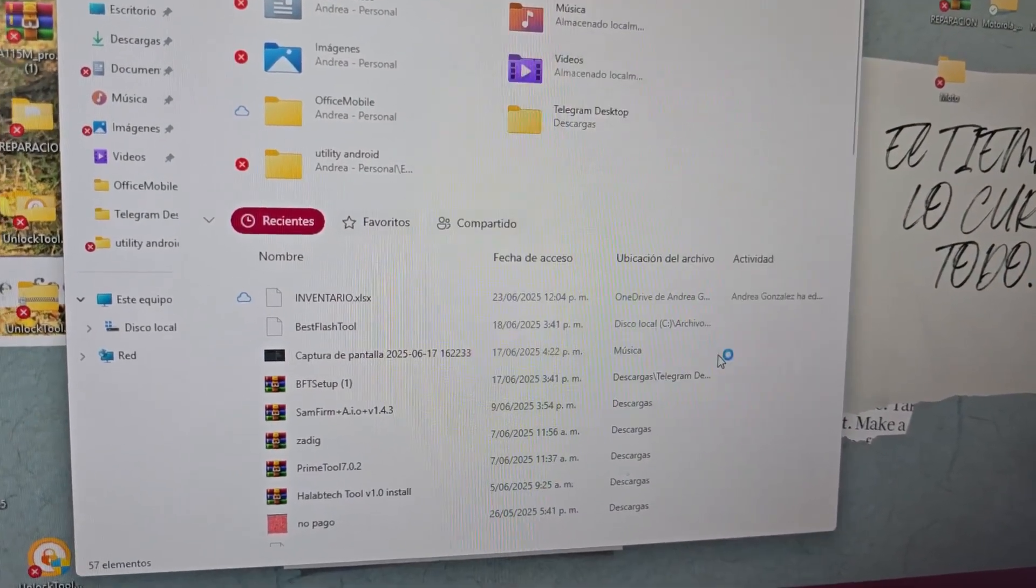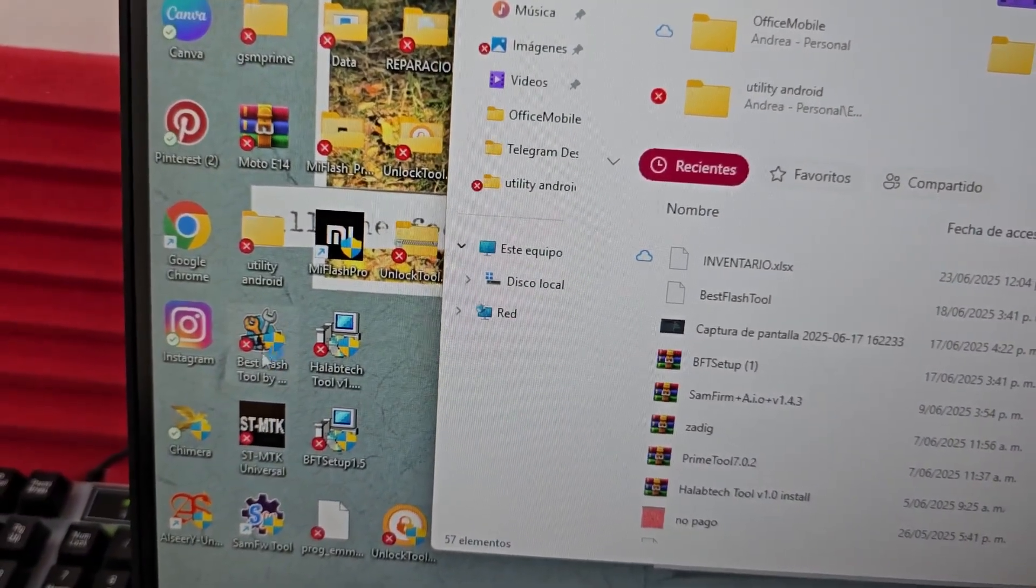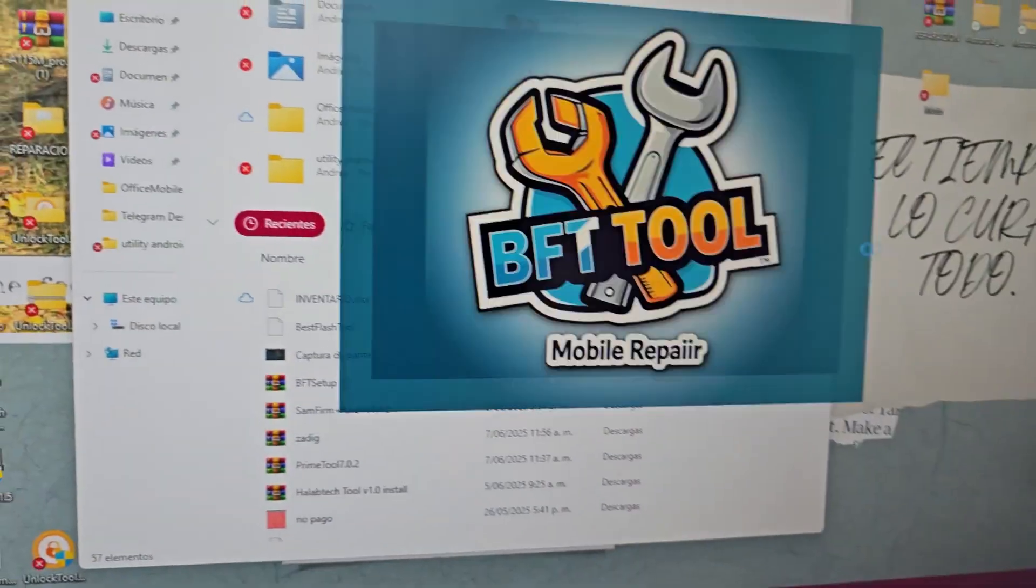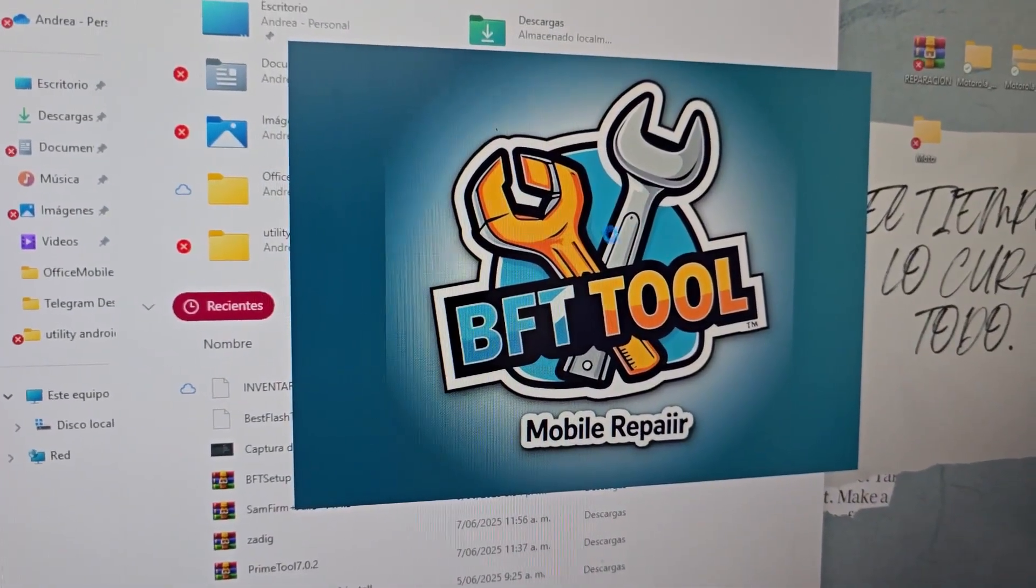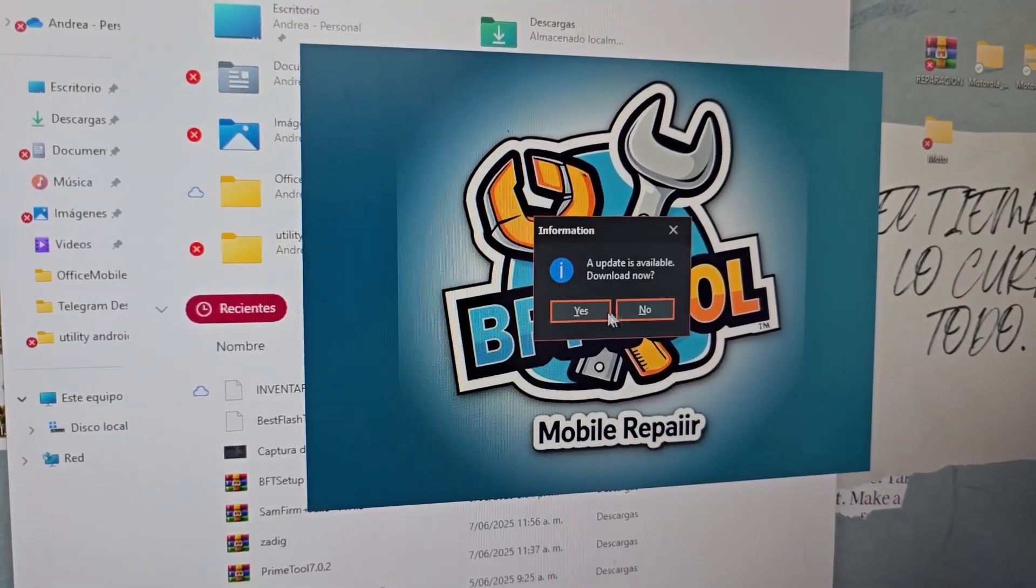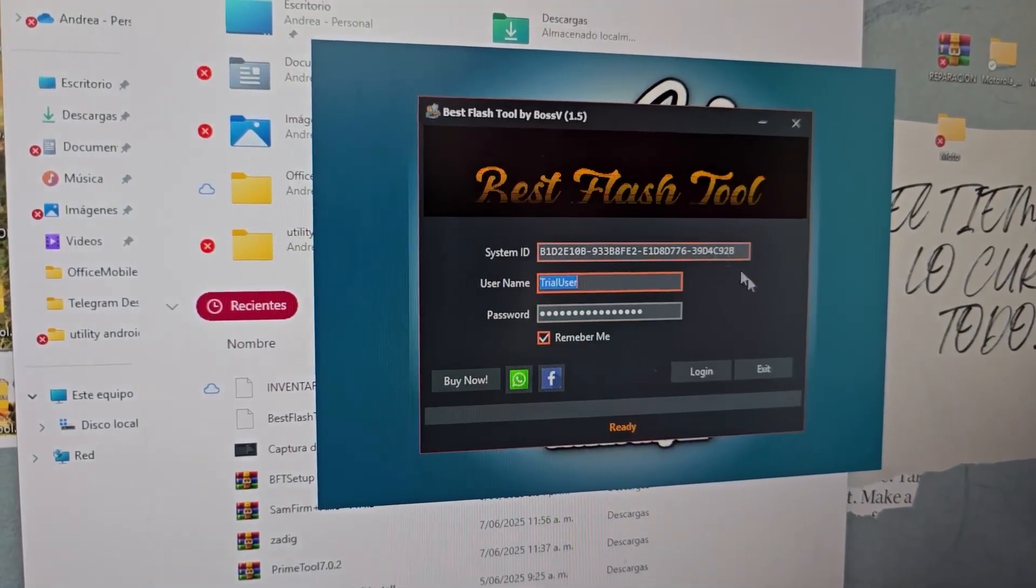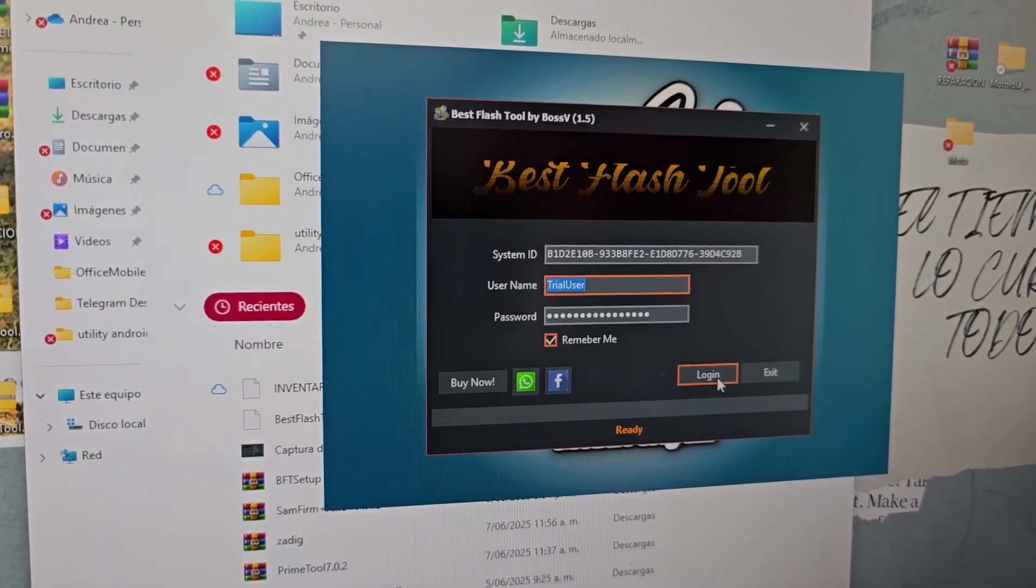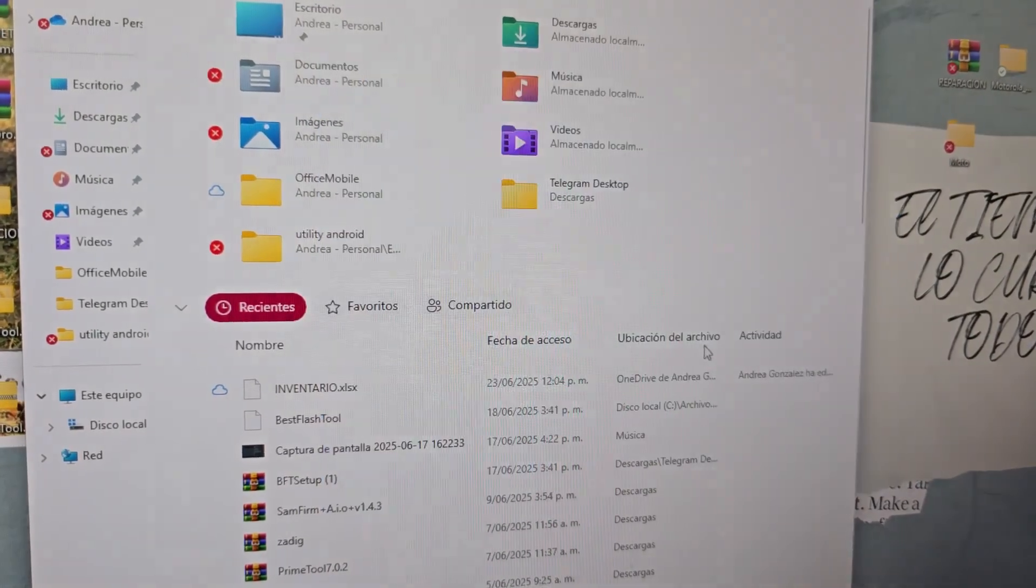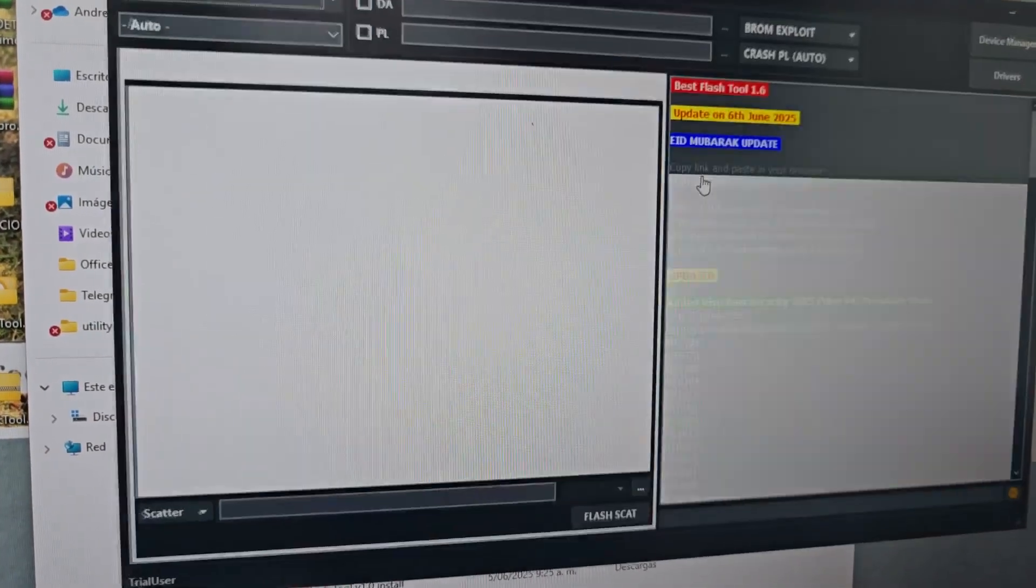We click here on finish. Here we can see that this tool was created for us. Now we are going to wait for it to open. This is going to open by itself. The application opened. We are going to tell it no here that it has a new update. Well, for now we are not going to listen to it. We are going to click here where it says login. Now when we log in, the application is going to open.